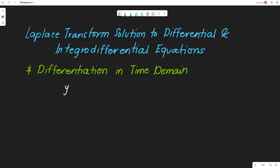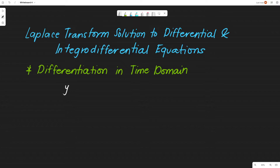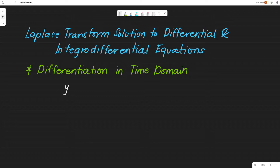Hello, so for today we will be doing Laplace transform solution to differential equations and integral differential equations. This also serves as an introductory course to your advanced engineering mathematics, and if you are an ECE student, this is also an introduction to signals and systems, signal processing, as well as feedback and control systems. So let us start with the differentiation in time domain.